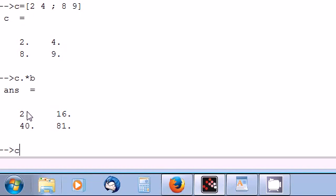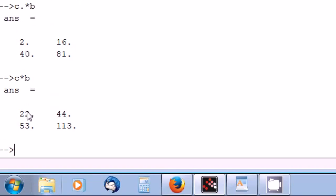In order to multiply element-wise we need to use this dot symbol here. And it will mean element-wise and matrices. Again let's C by B. So in the first time we've multiplied element-wise C by B. And the second time we've multiplied the matrices.